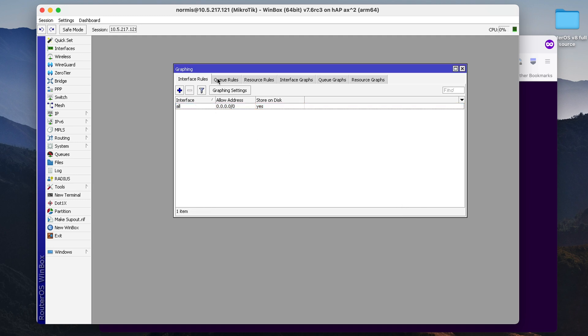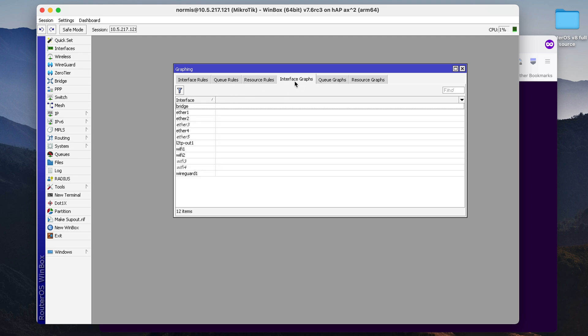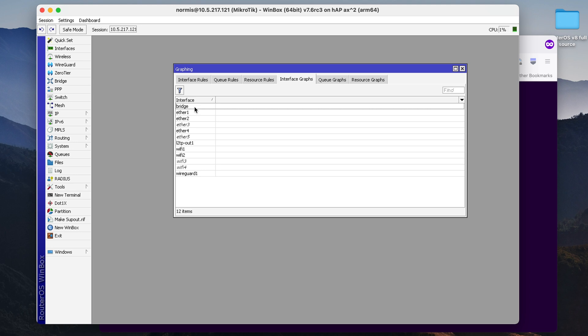Once you have set up all your interface queue and resource rules, you can simply go to the tabs here and see those graphs right here in Winbox.